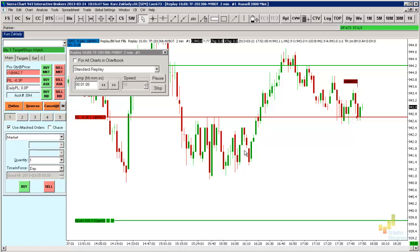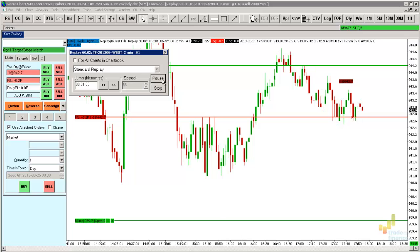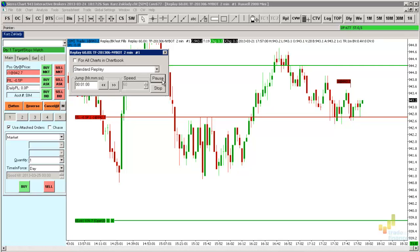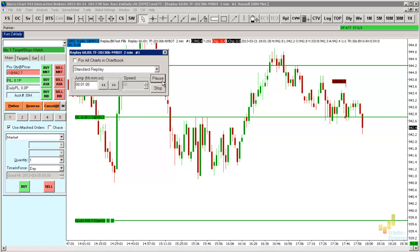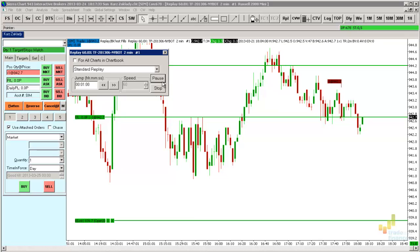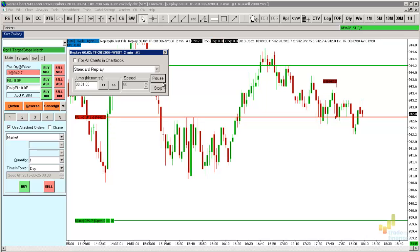If we wanted the candlesticks to be drawn even faster, we could always press the pause button and set a higher speed rate. This time we can set, for instance, the speed of 60. After pressing Play again, the candles will be charted much faster. We shall wait a while for the market to hit our profit target, and then we shall see where we can check and further analyze our trade results.